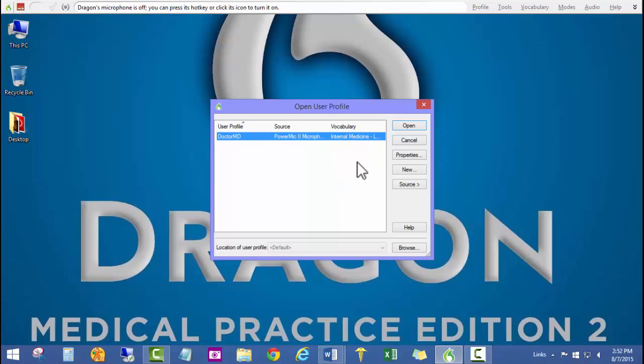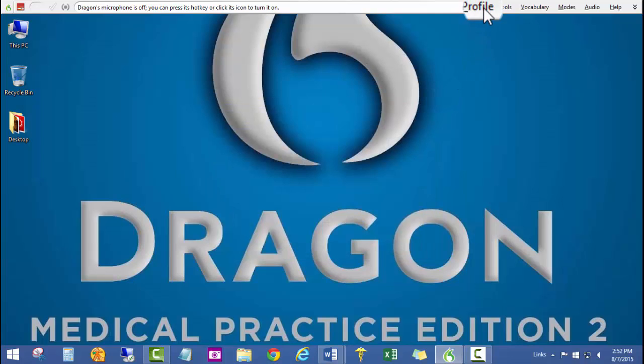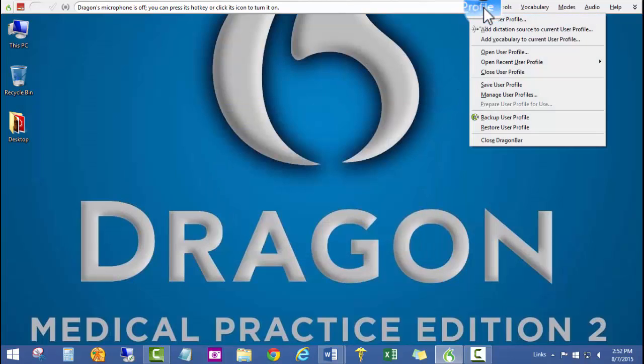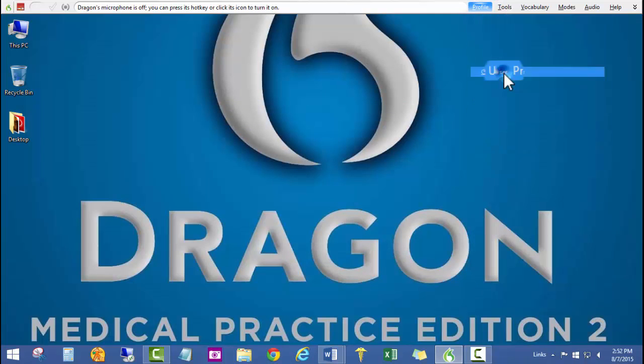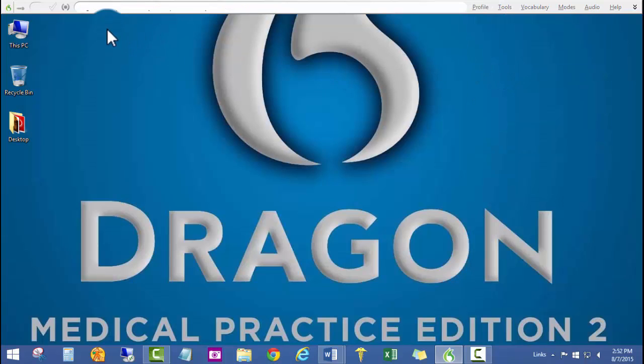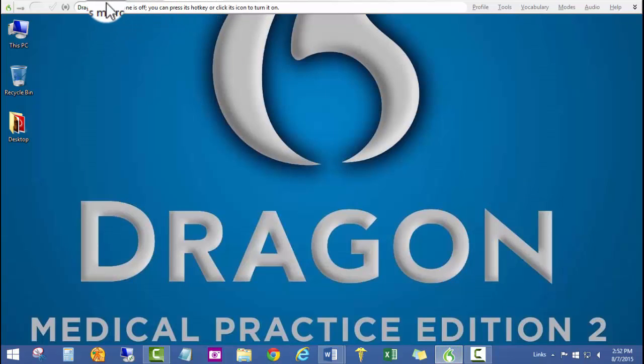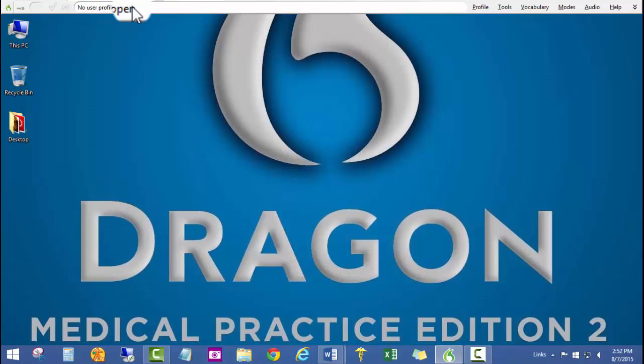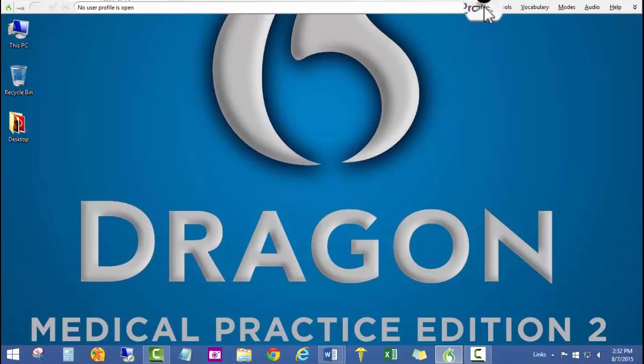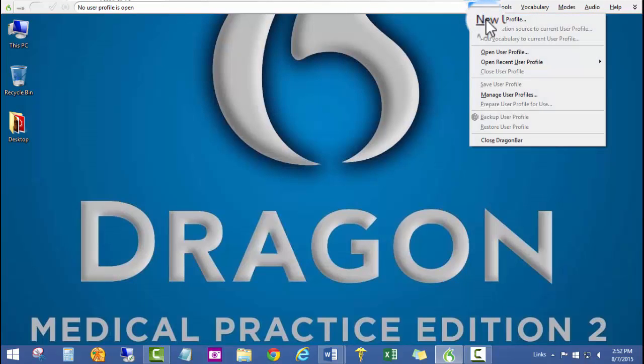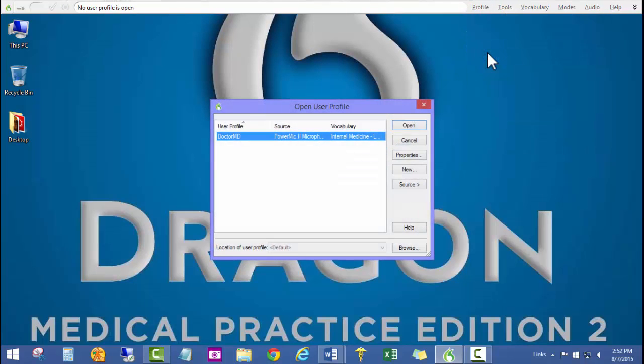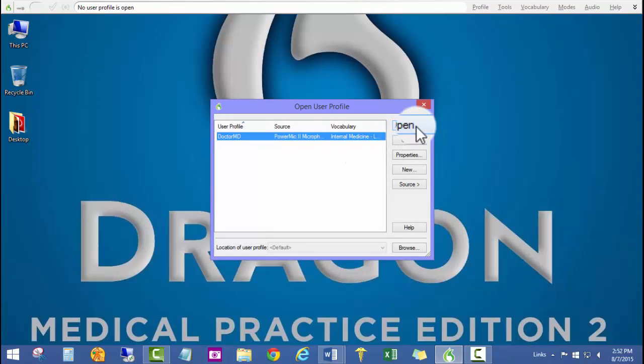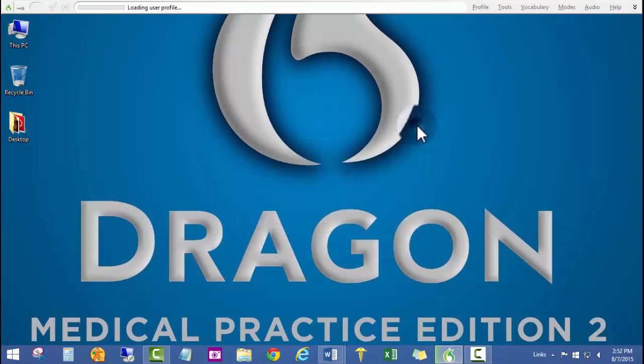If a user profile was not open, I can show you that real quick. I'm going to close the profile. Once again, the Dragon bar is always telling you what's happening. Dragon's microphone is off, and now it says no user profile is open. If I click on profile, open user profile, then I can just select my user and click open.